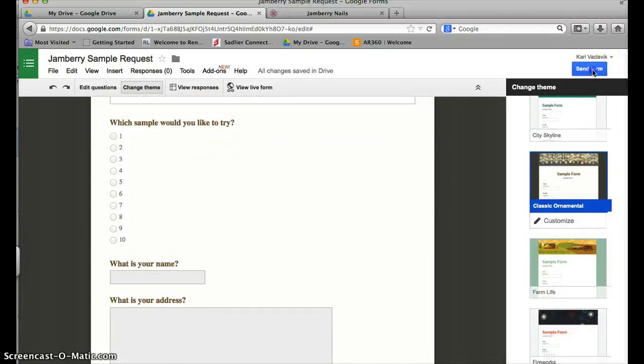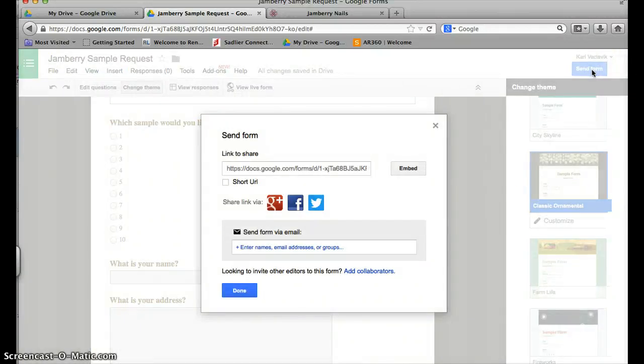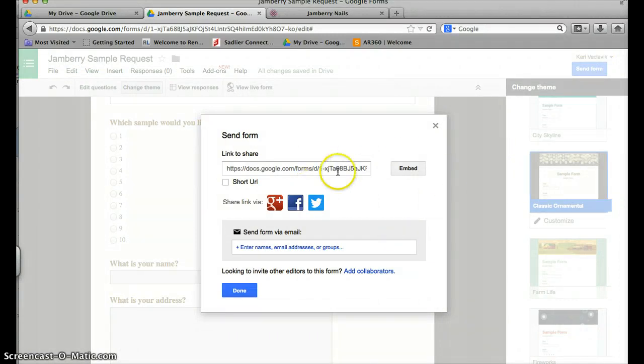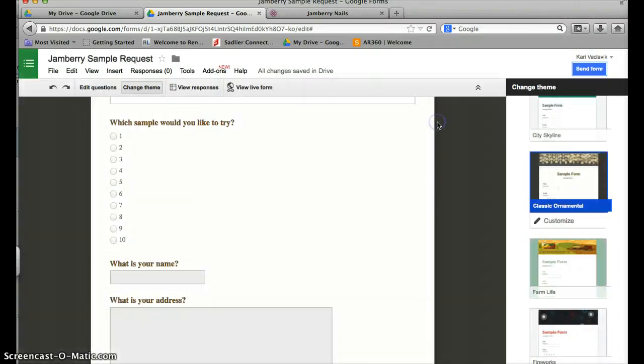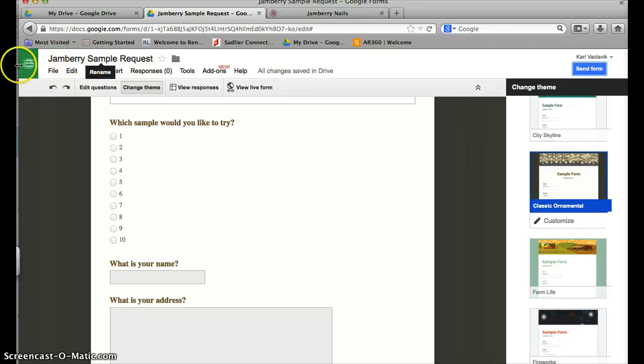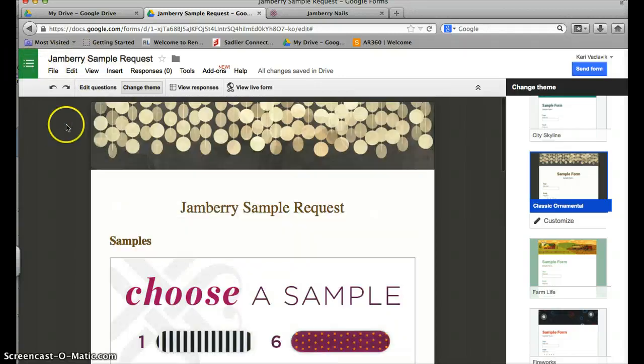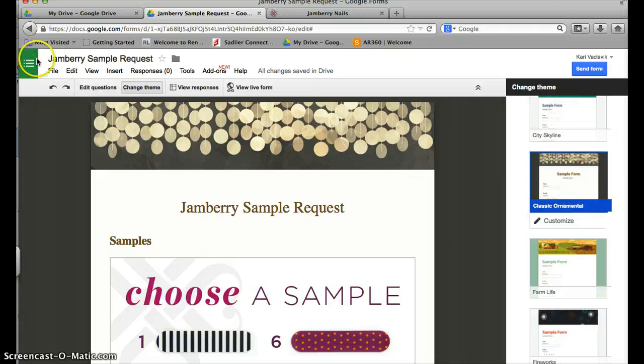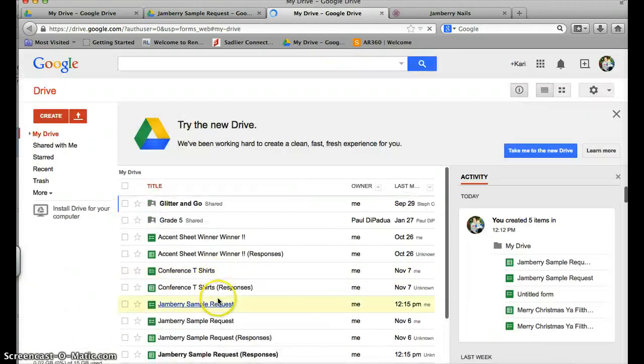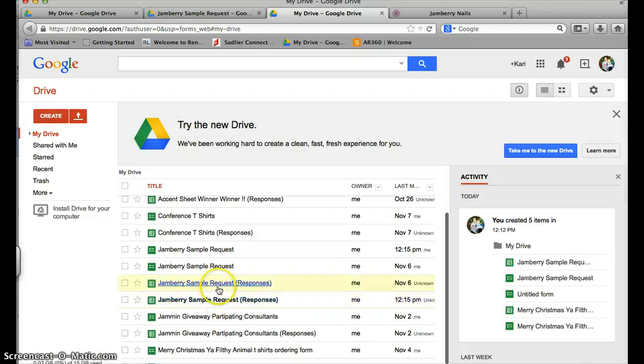And then if you click send form, you're going to see that it has a link right here to share. So you would just copy that link and share it in your parties. If I go back now, this saves automatically for you. If I go back to my Google Drive, you're going to see that my Jamberry sample request is right there.